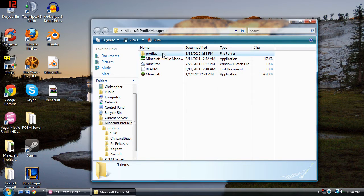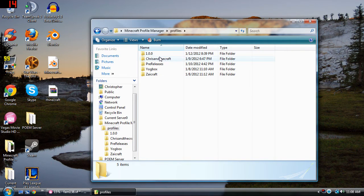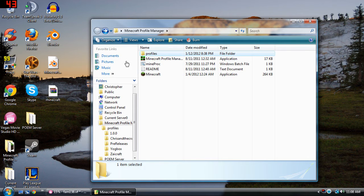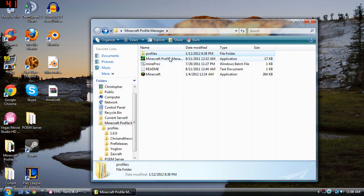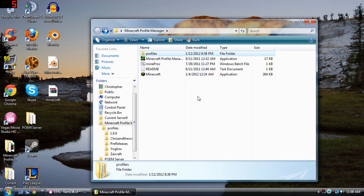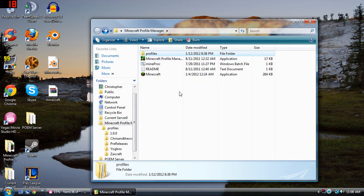What you're going to want to do is go into any one of your profiles. And if you want to learn how to get the Minecraft Profile Manager, the annotation will come up now and there will also be a link in the description on how to install Minecraft Profile Manager.